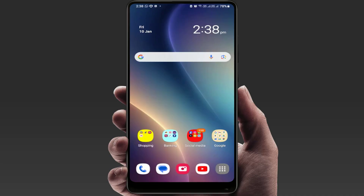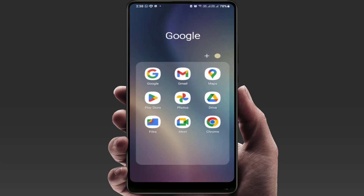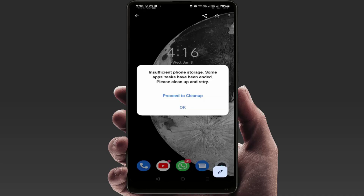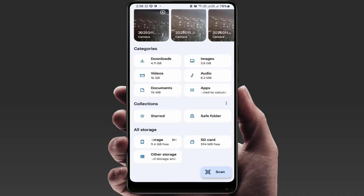The first thing you need to do is check your phone's internal storage. If the phone's internal storage is not free, you can definitely face this type of problem. So just open the file manager and check your phone's internal storage.